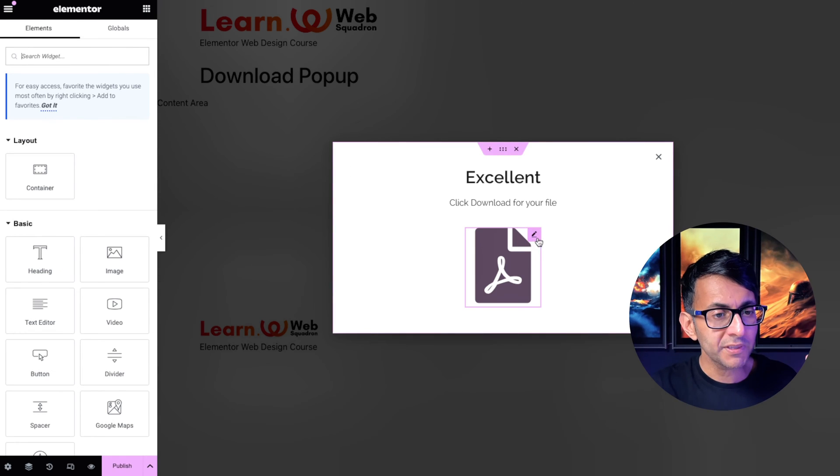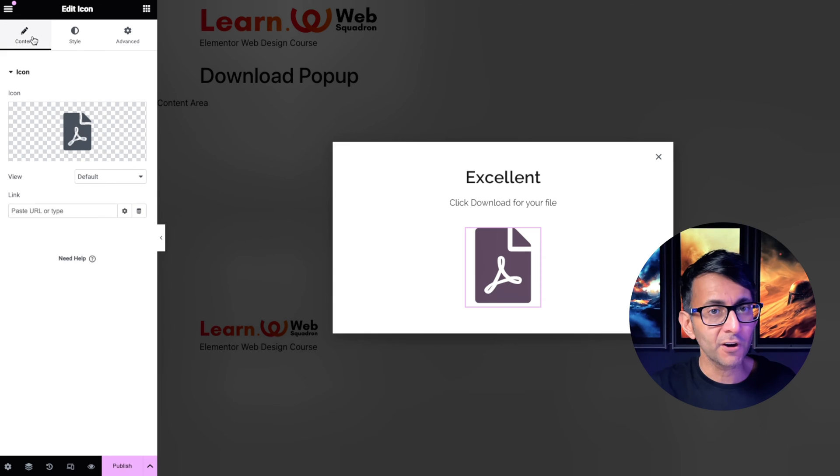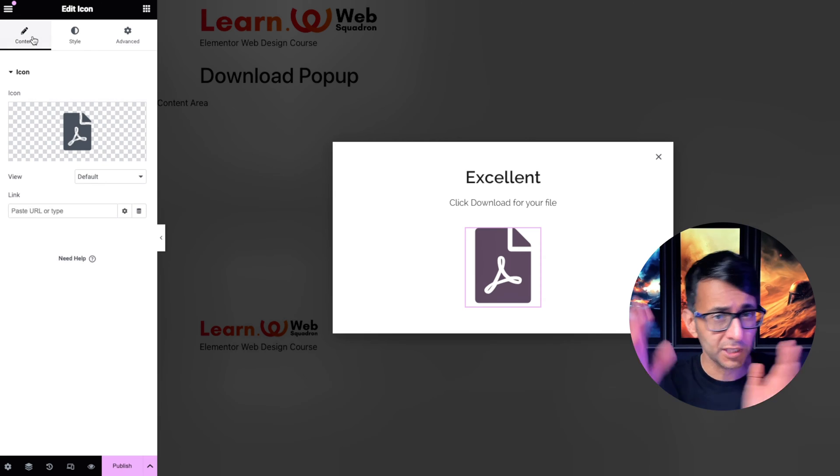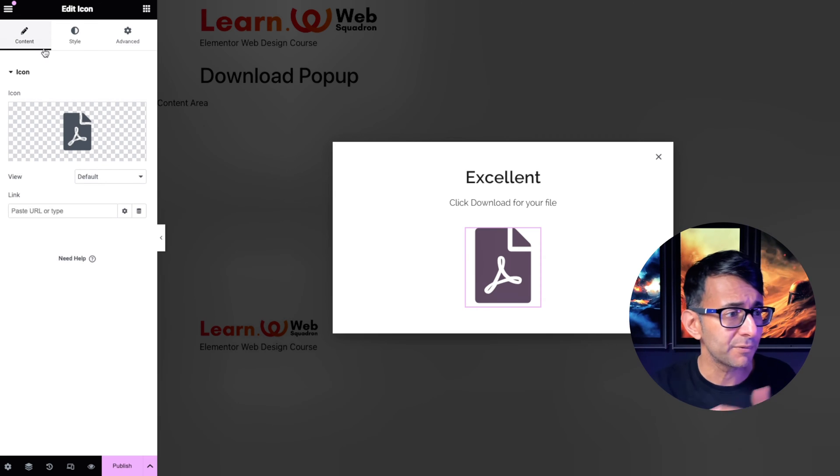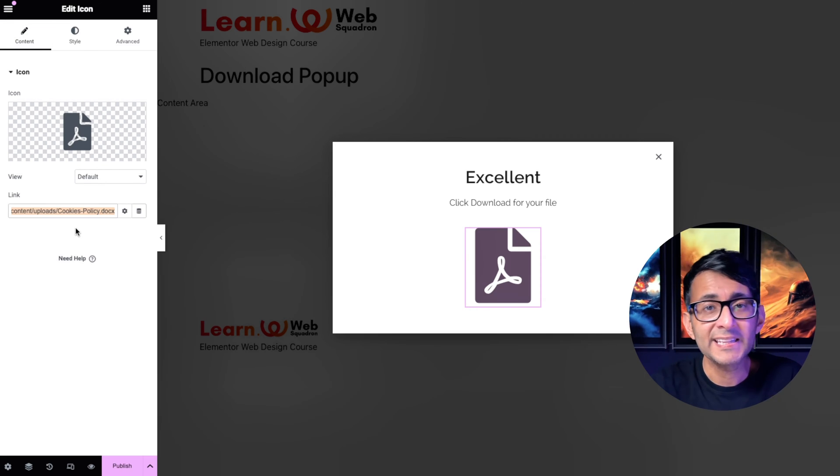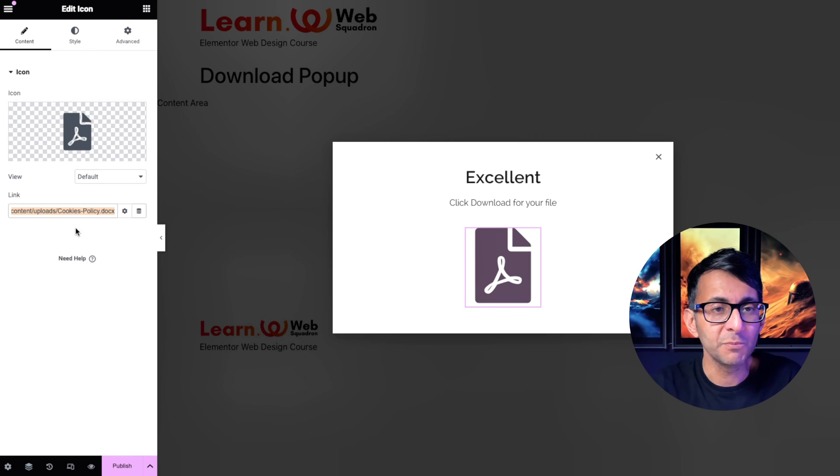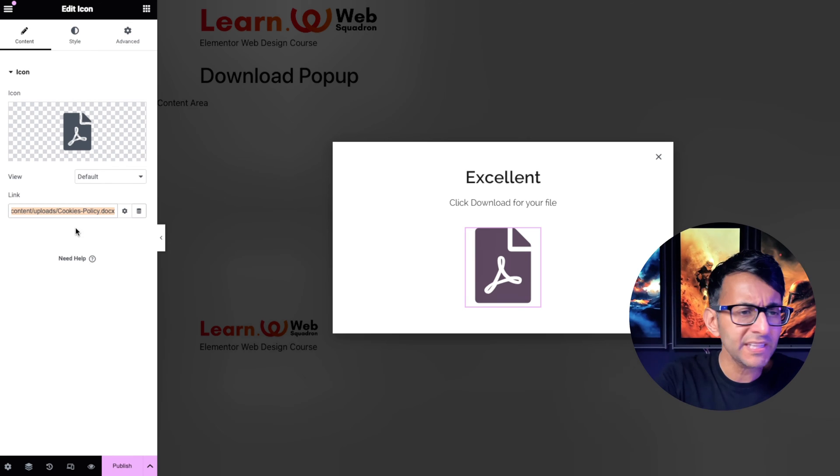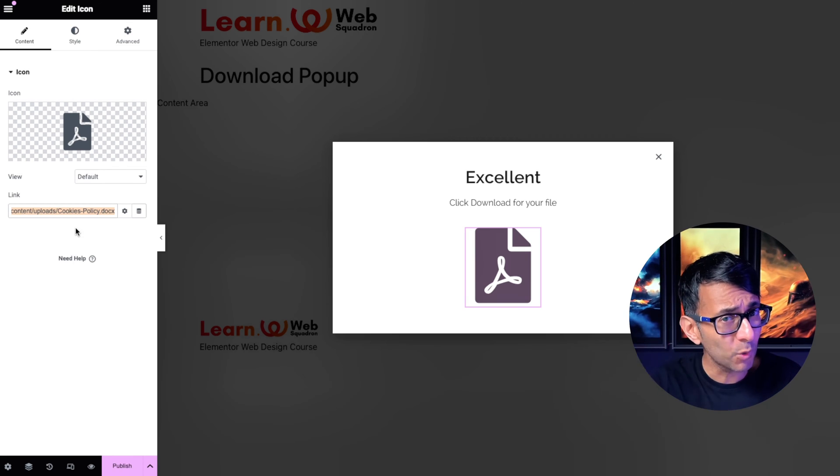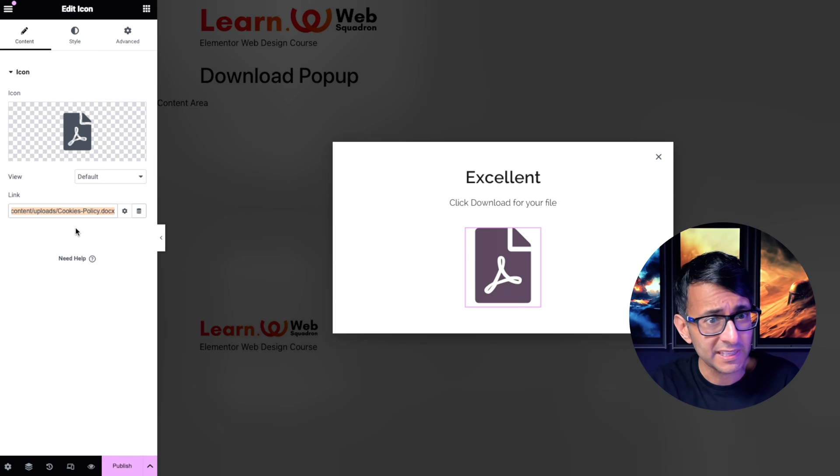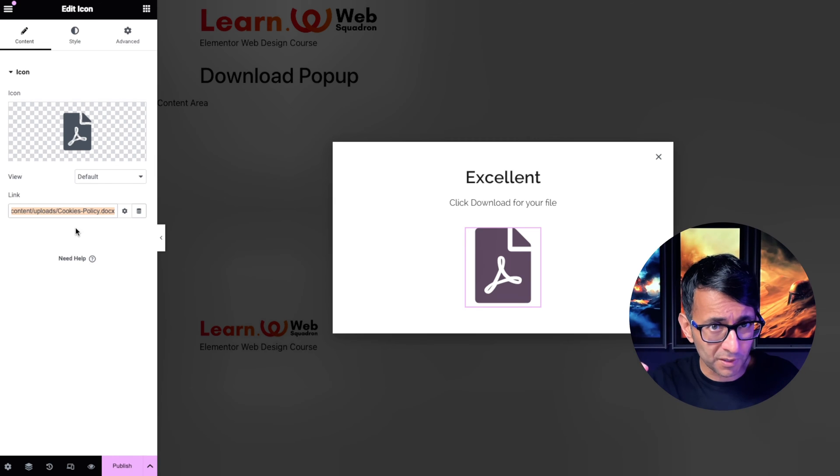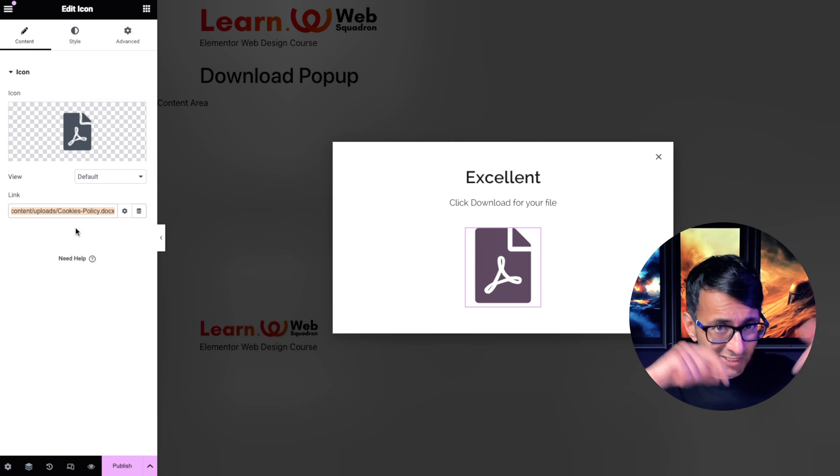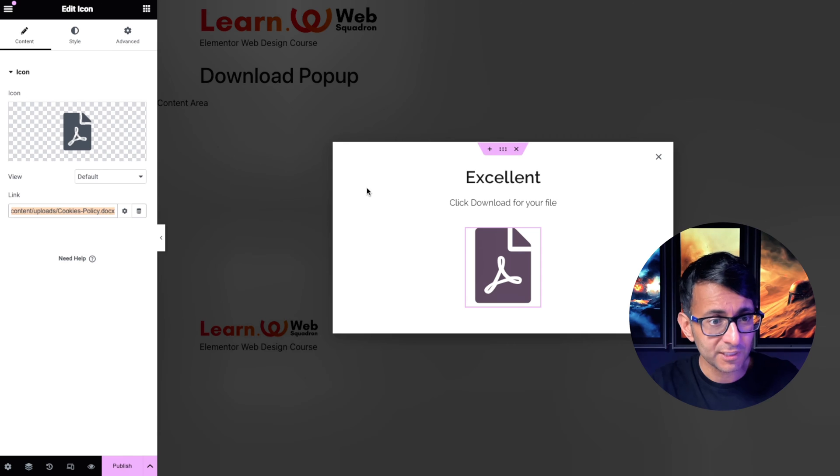But what we're going to do now is make that link to a file. Again you just want to go and get the URL from your media library. I've added in a link for a cookie policy Word document, but you know, PDF, it could be a video, could be anything you want. Remember, it could even be a special coupon, right? So they hit subscribe, it comes over here and you can put whatever you want. It is a container at the end of the day.